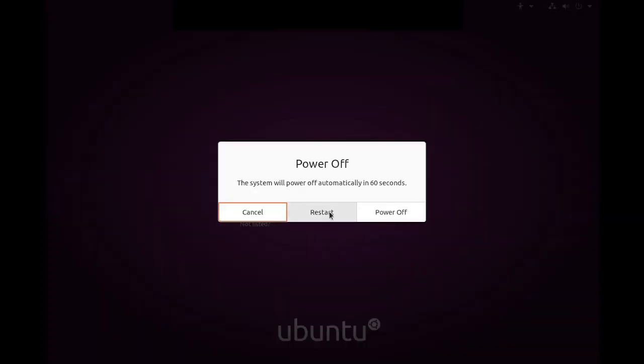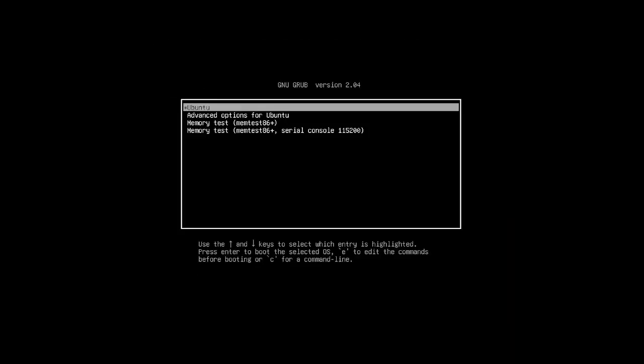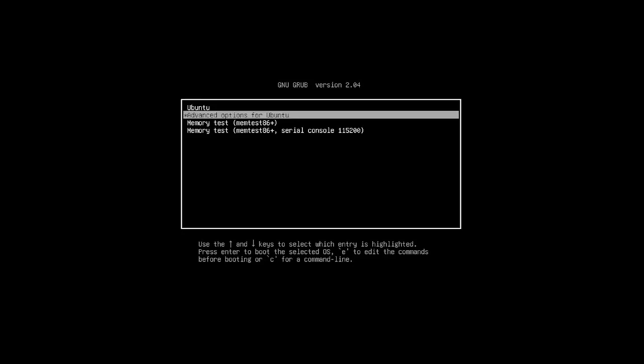First, restart the operating system. While booting, press the escape button rapidly or hold the shift key. It will redirect to the recovery option. Select the advanced options for Ubuntu, then find Ubuntu with Linux recovery mode.